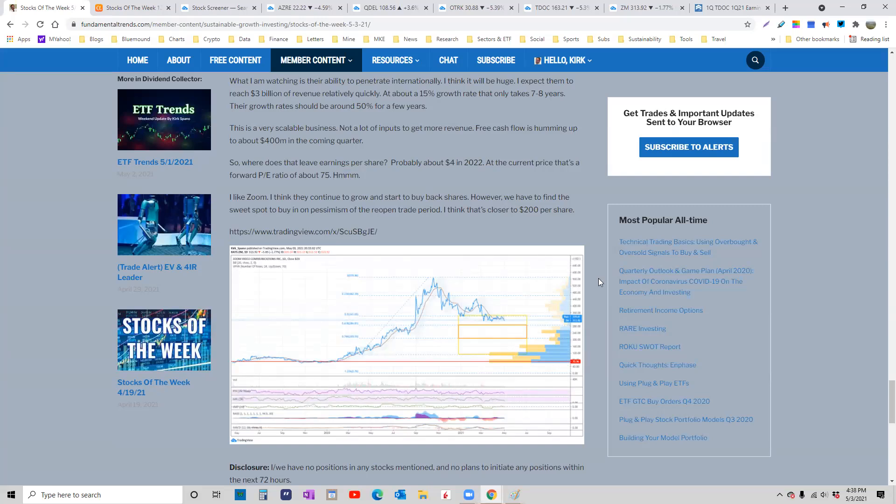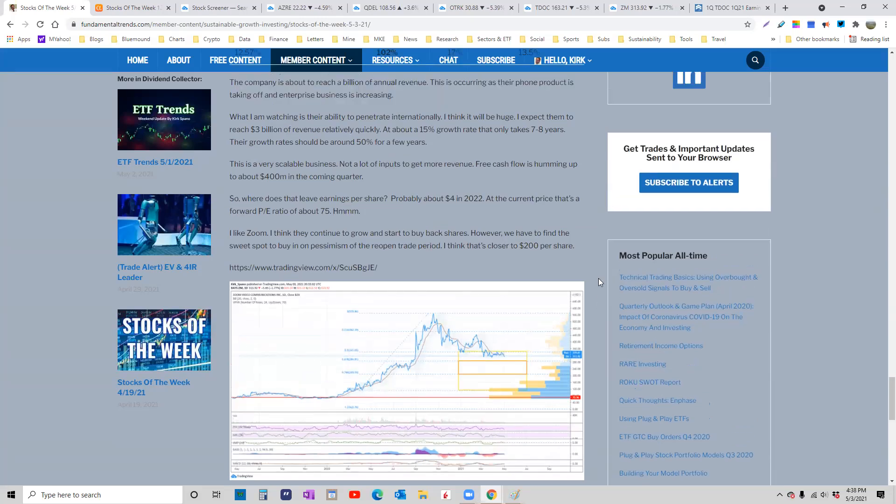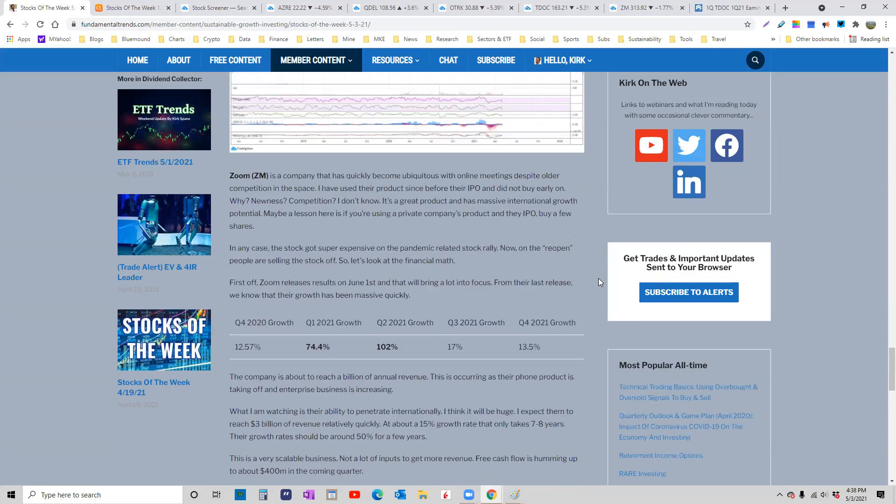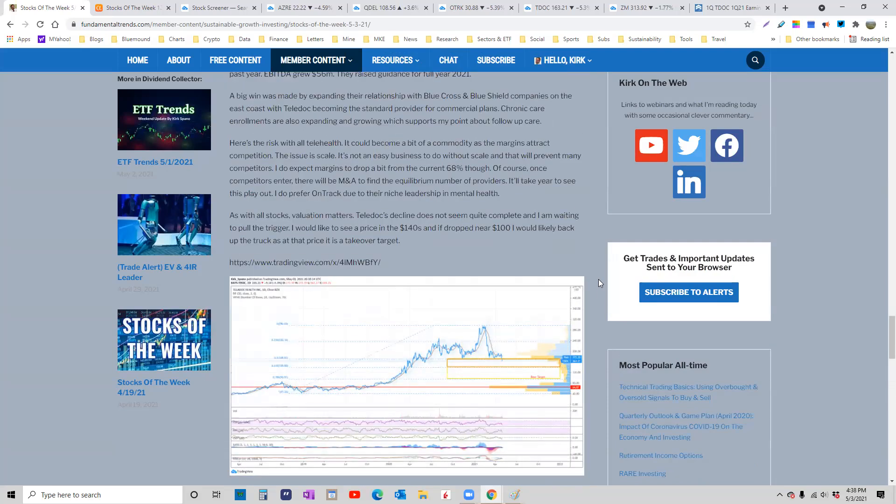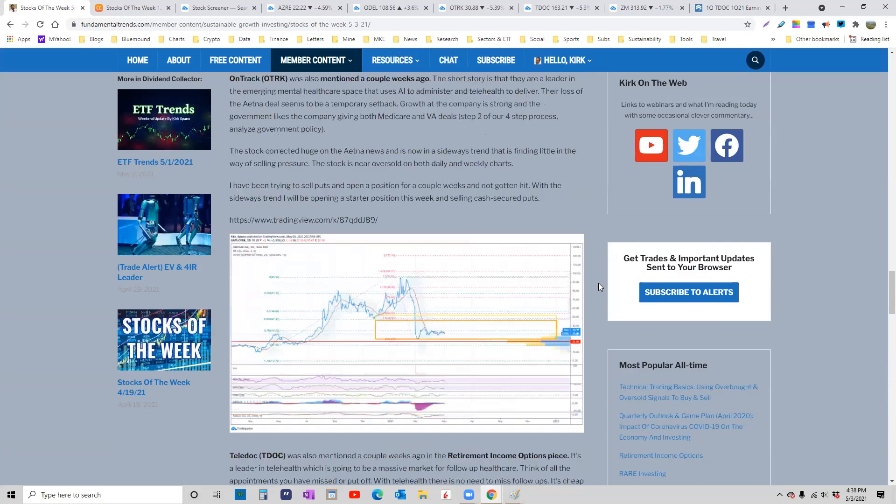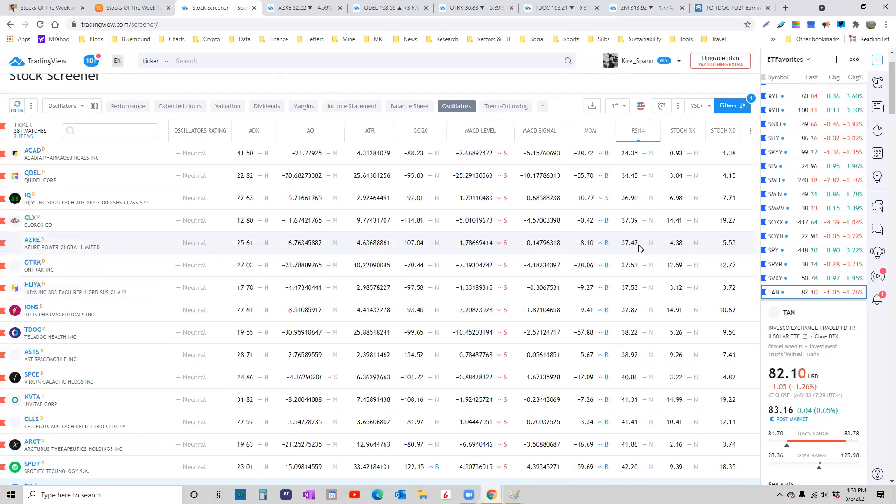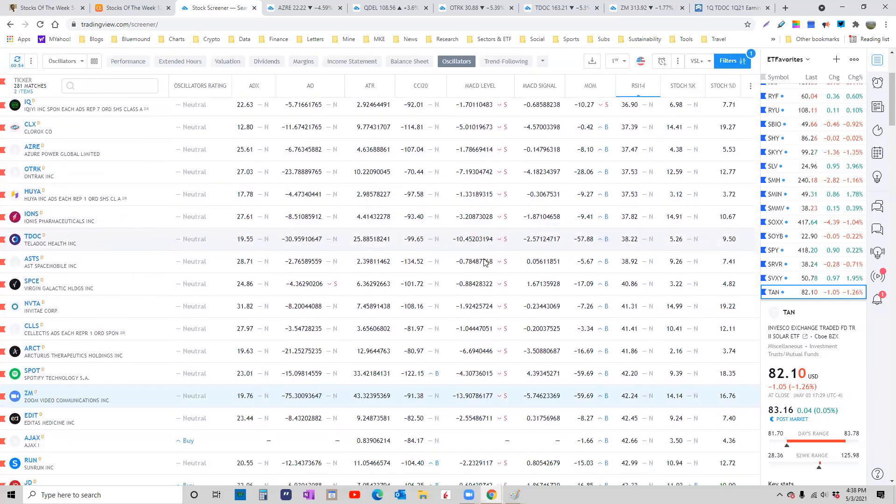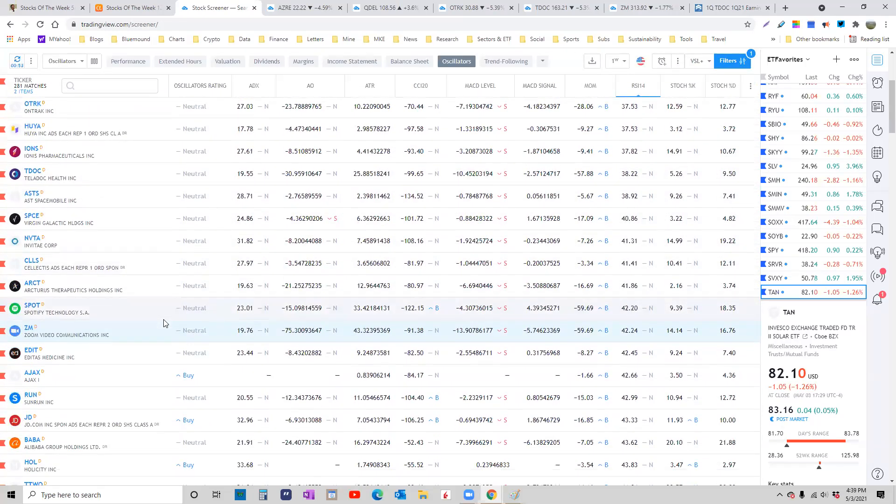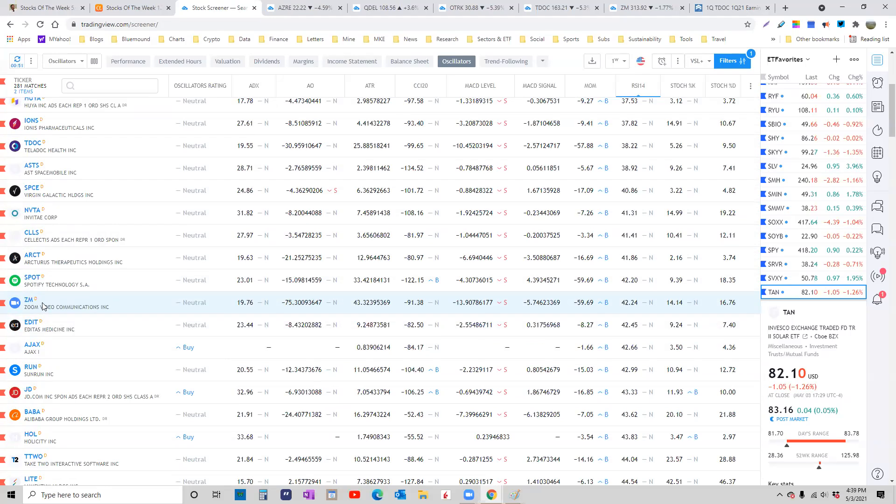All right. Any questions about any of these stocks or anything else that we've talked about recently? Anything on the BSL? Quite a few stocks that are overbought on the weekly or close overbought. So we basically covered a bunch of those. Zoom is almost oversold.